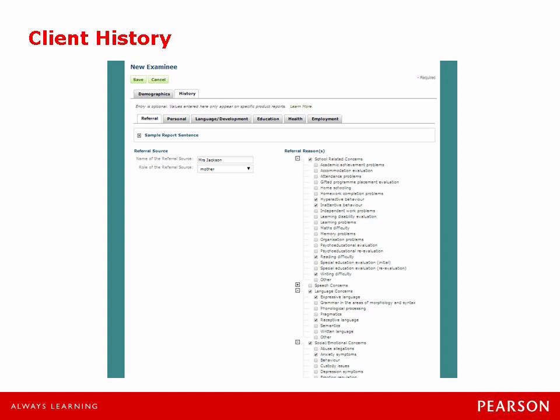You can see here on the right hand side of the screen under the referral reasons we can simply just click on the entire box which would include a lot of different information — school related concerns in general — or we could just click on the plus sign here, get a drop-down menu and select more detailed information. So his mother referred him for an evaluation for school related concerns including reading difficulties and writing difficulties, as well as some inattentive behaviour and symptoms of hyperactivity.